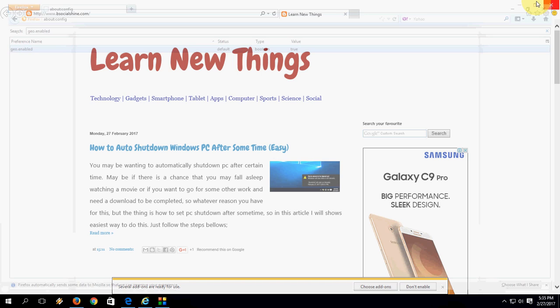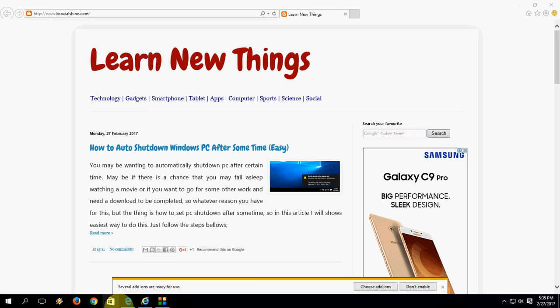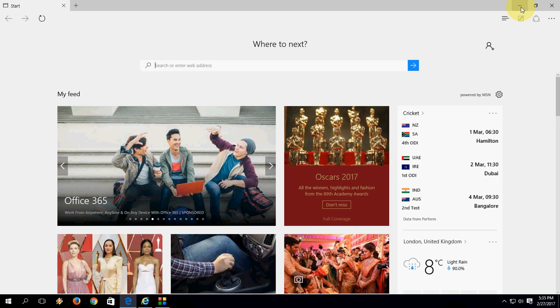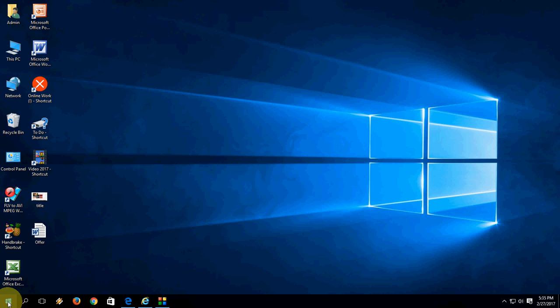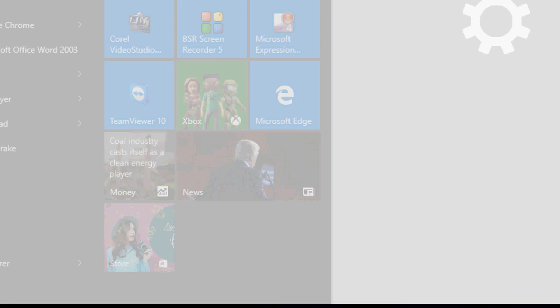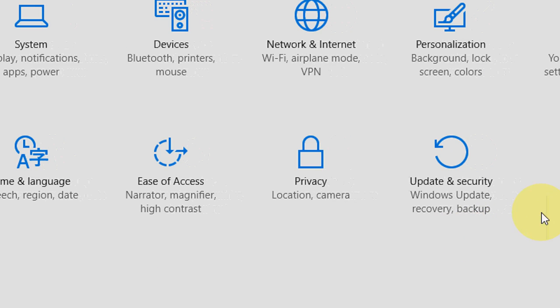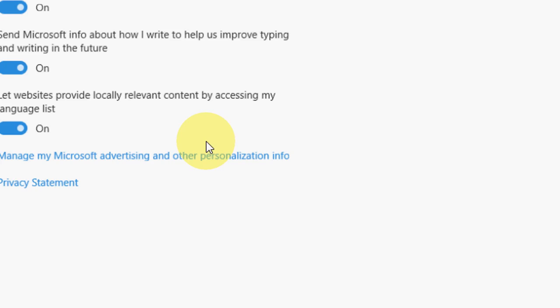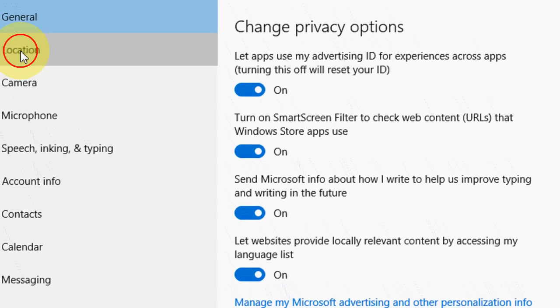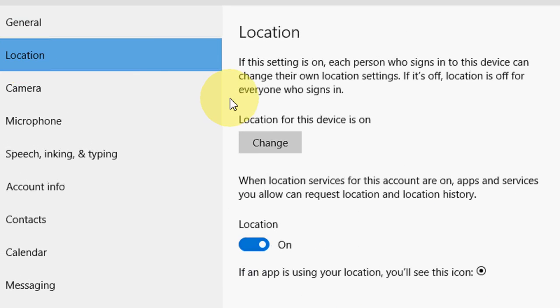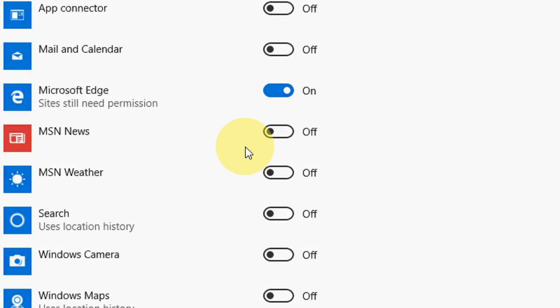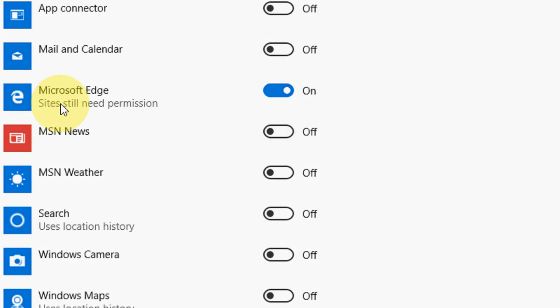Now move to Edge, Microsoft Edge. By default, Microsoft Edge does not have the location off option, so for this you need to go to Start, then Settings. Go to Privacy, and here go to Location and scroll down and you will find your Microsoft Edge. Just turn off this. That's it.